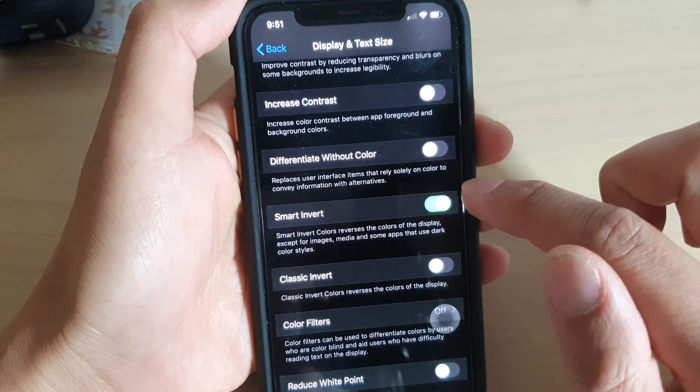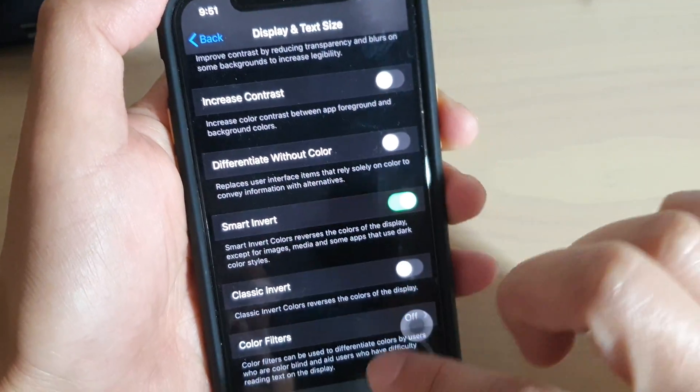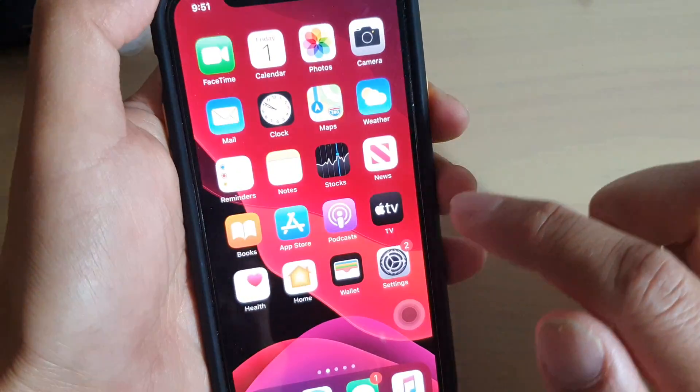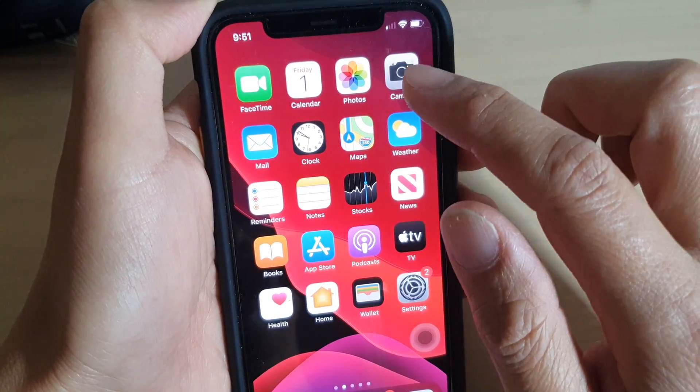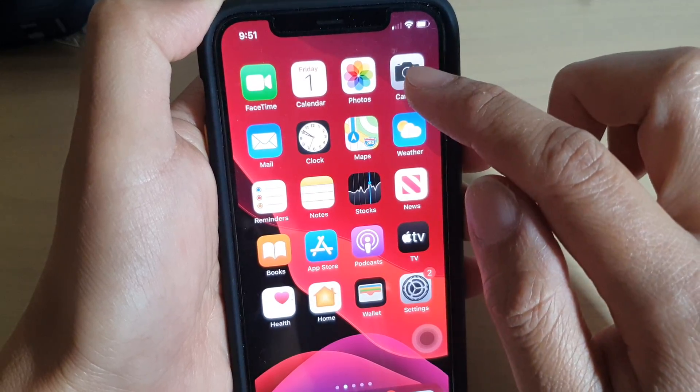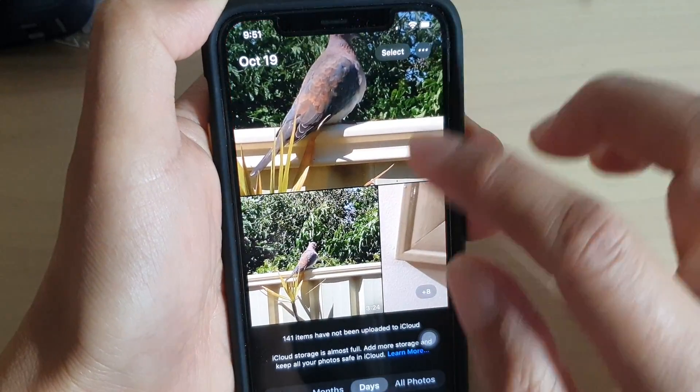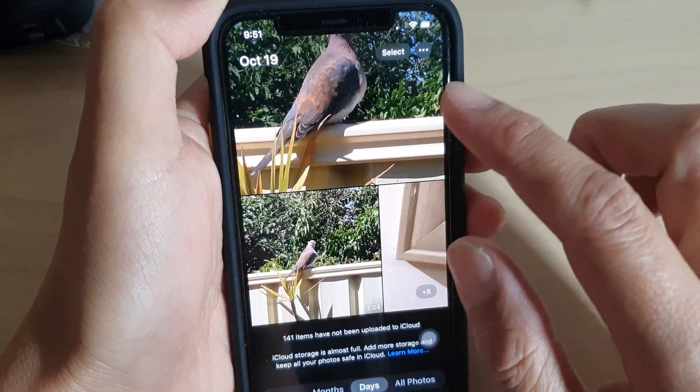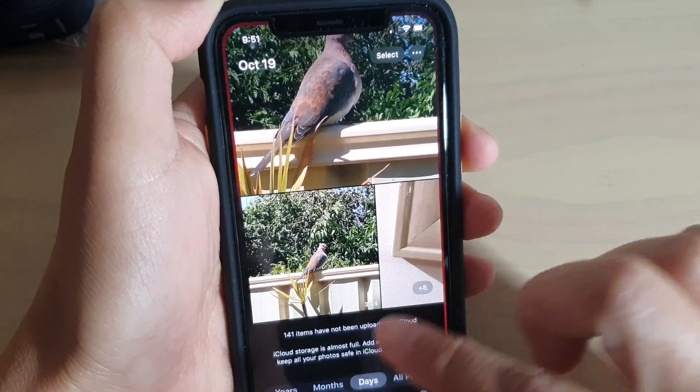You can see when I turn on Smart Invert, the screen changes the color. And here, it says some of the photos or some pictures will not be inverted. It will stay normal.